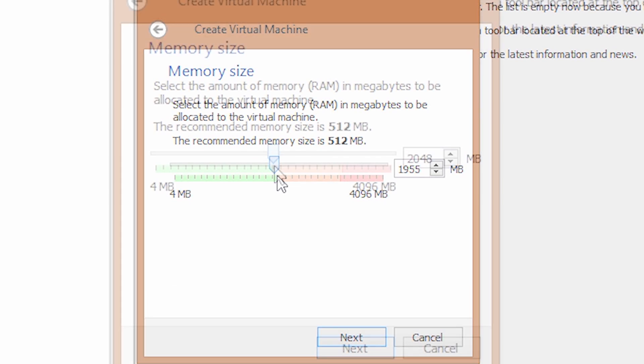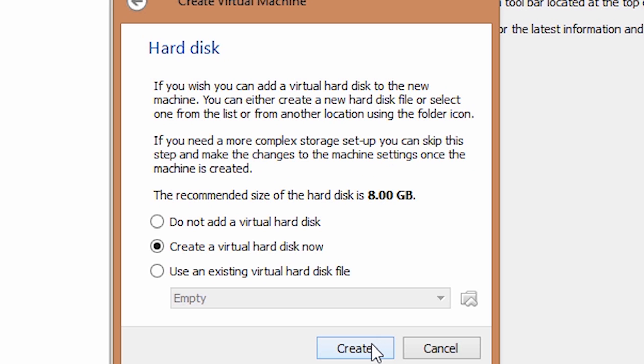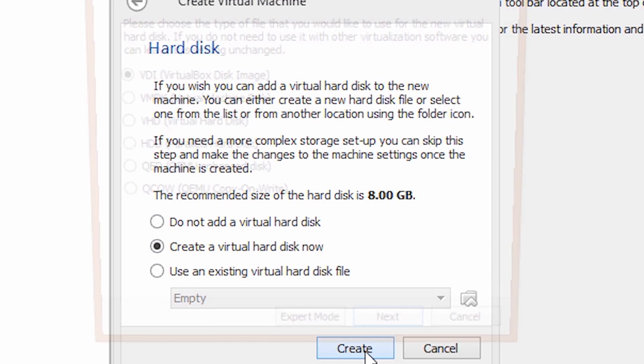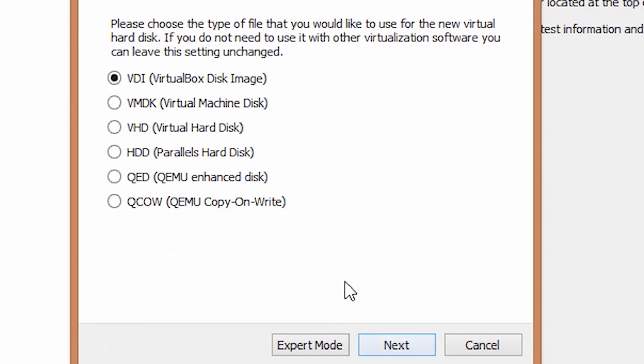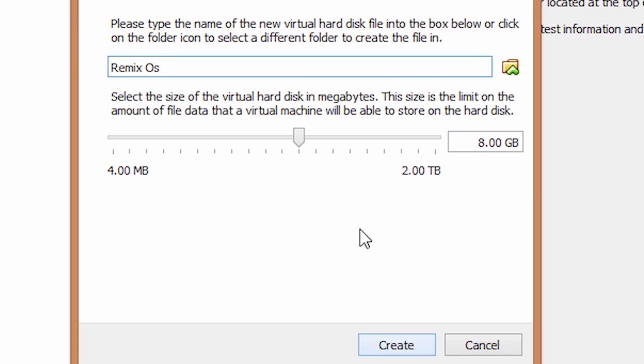After that, click on next. Click on create a virtual hard drive now and click on create. Click on next, next. Make this 16GB and click on create.